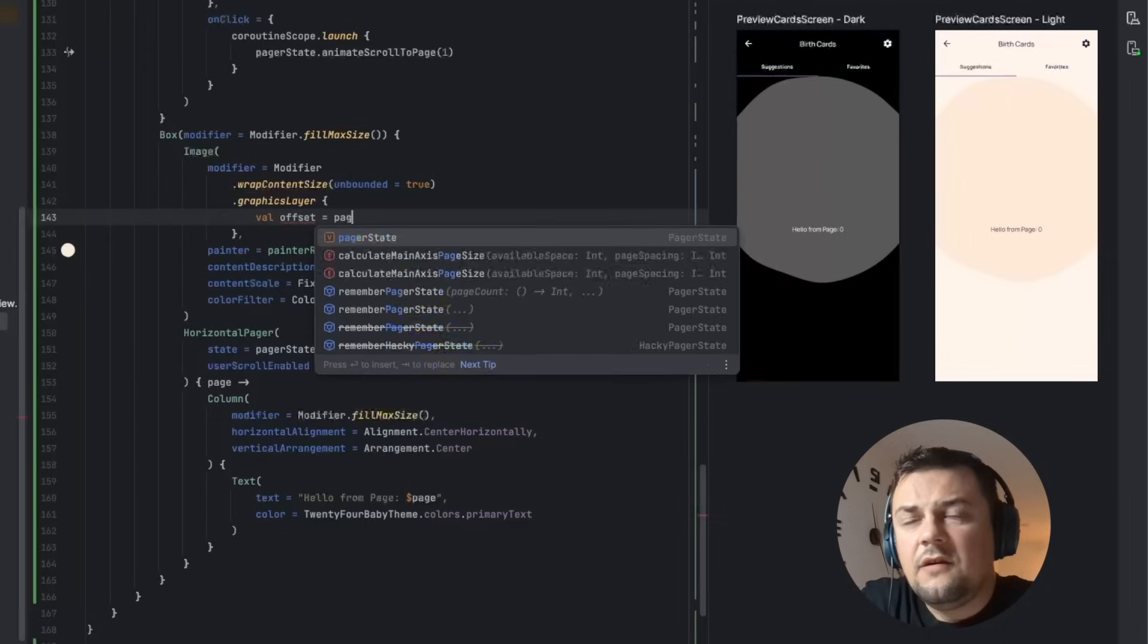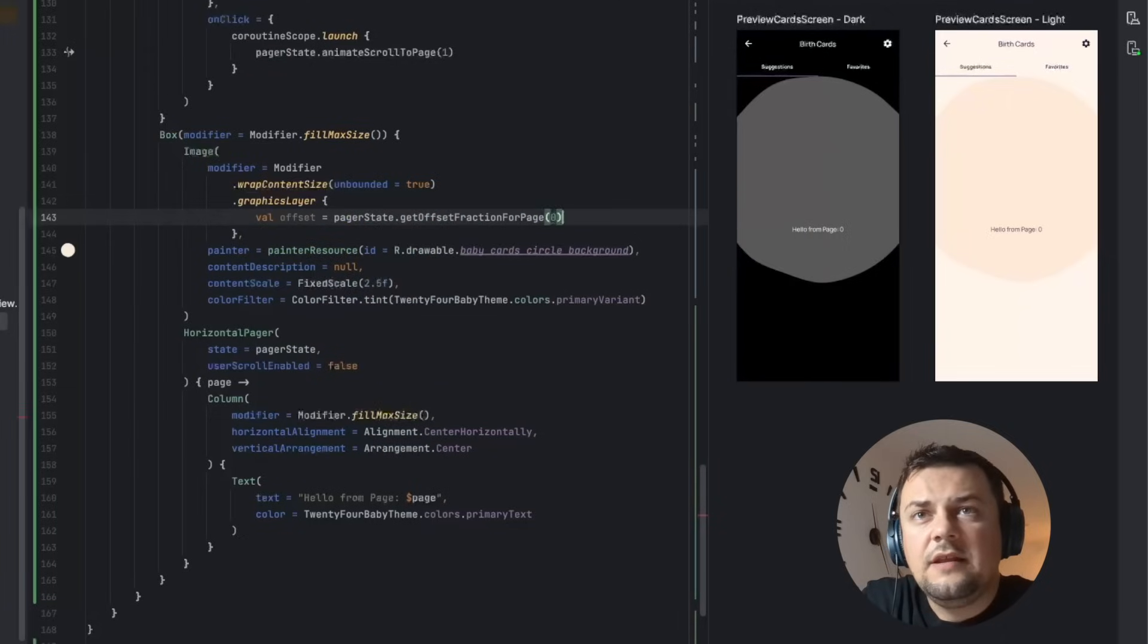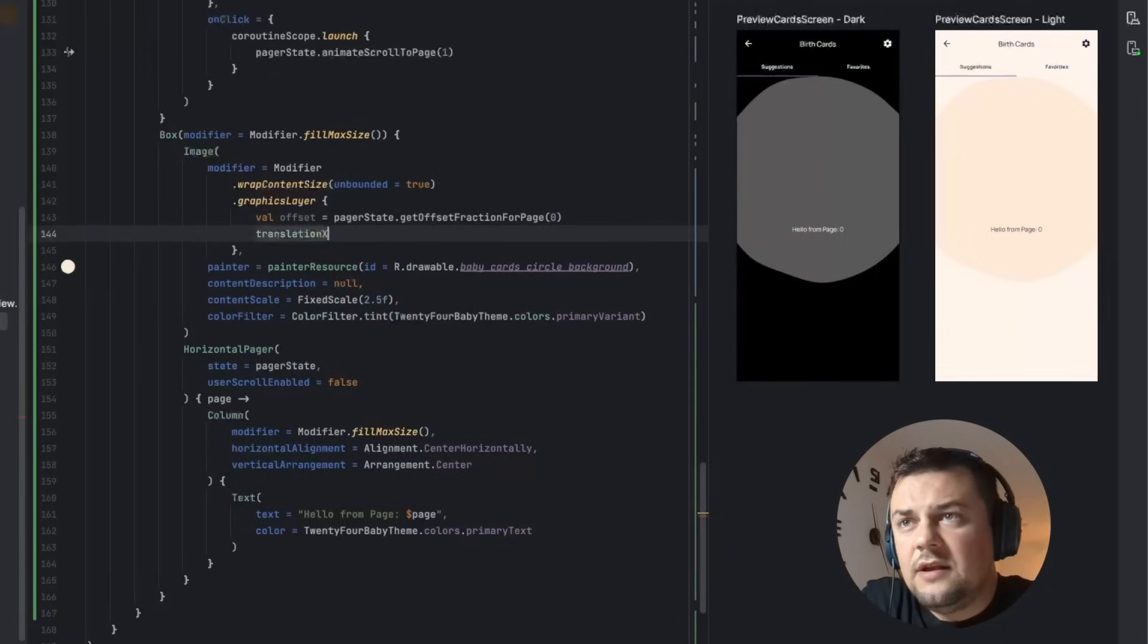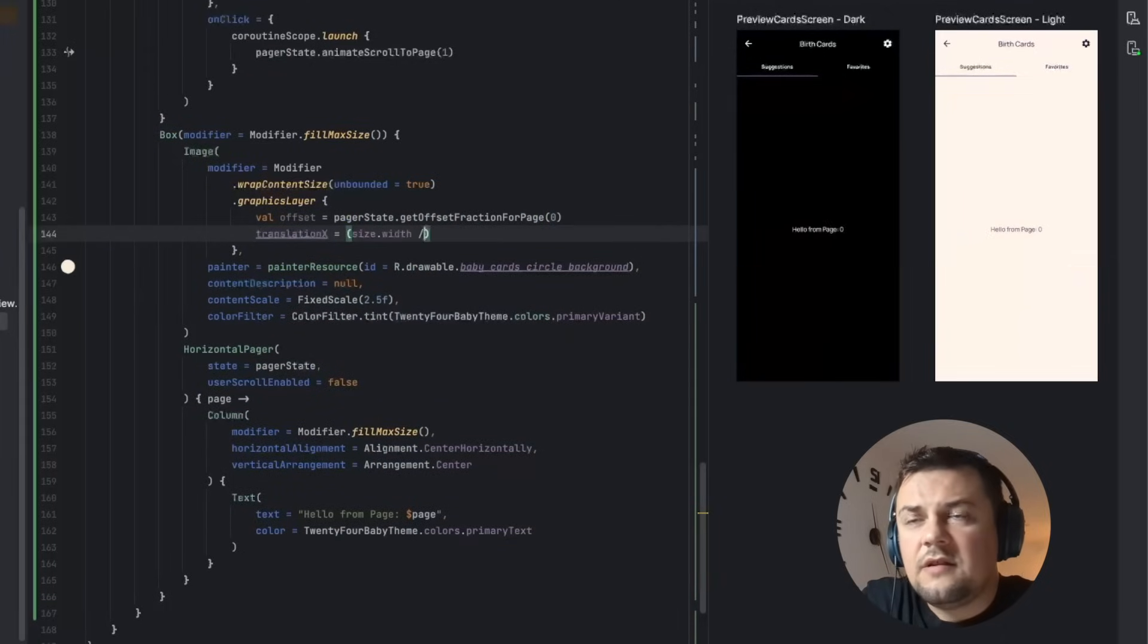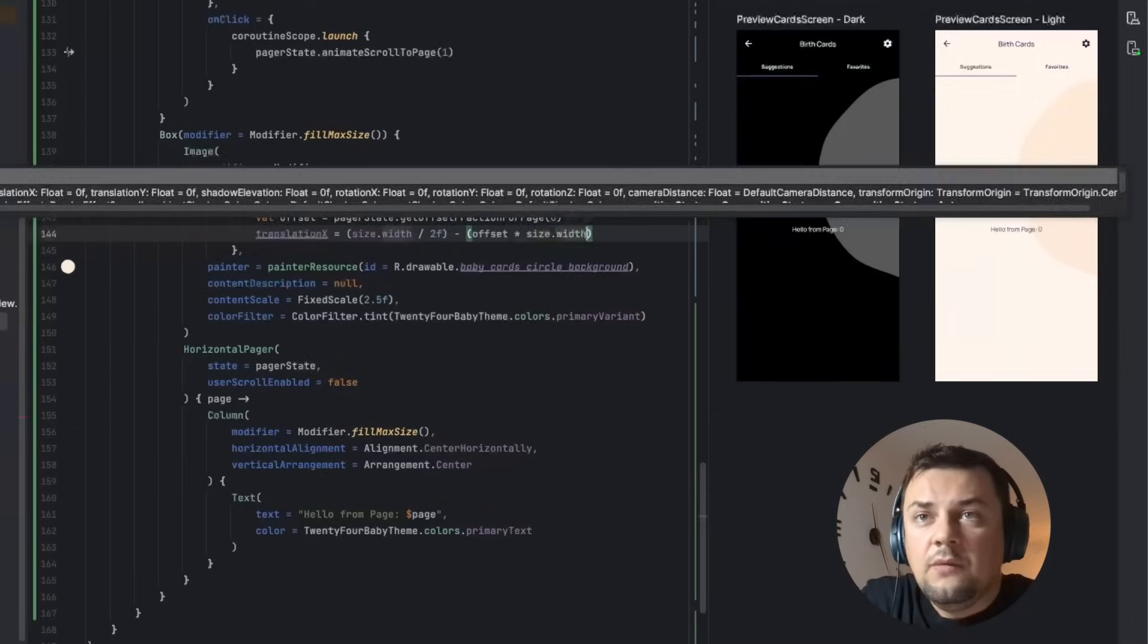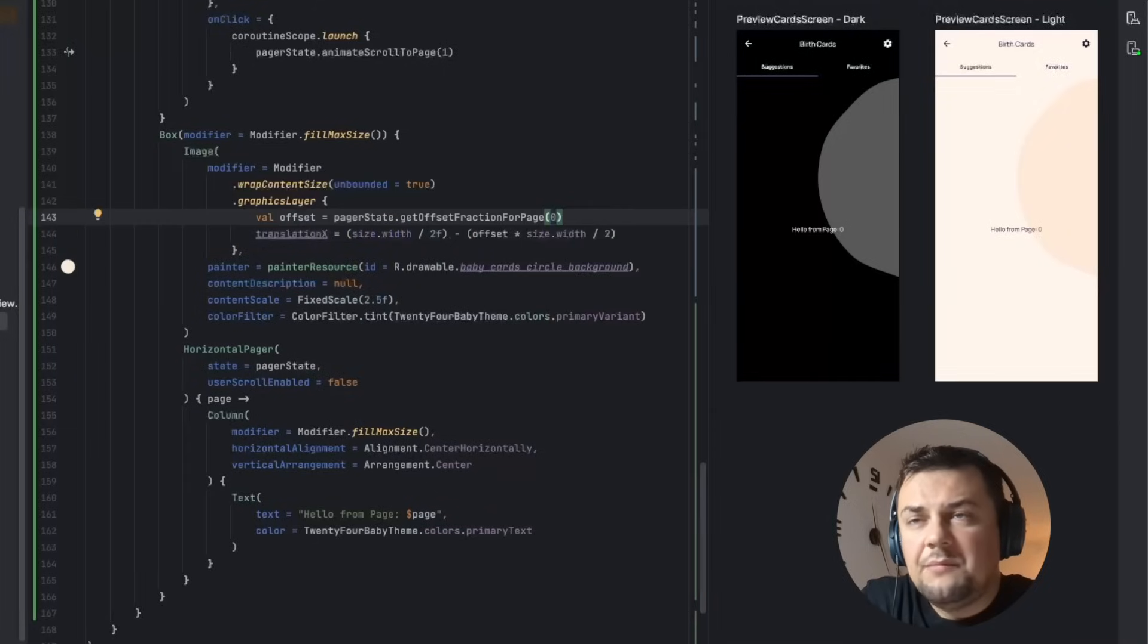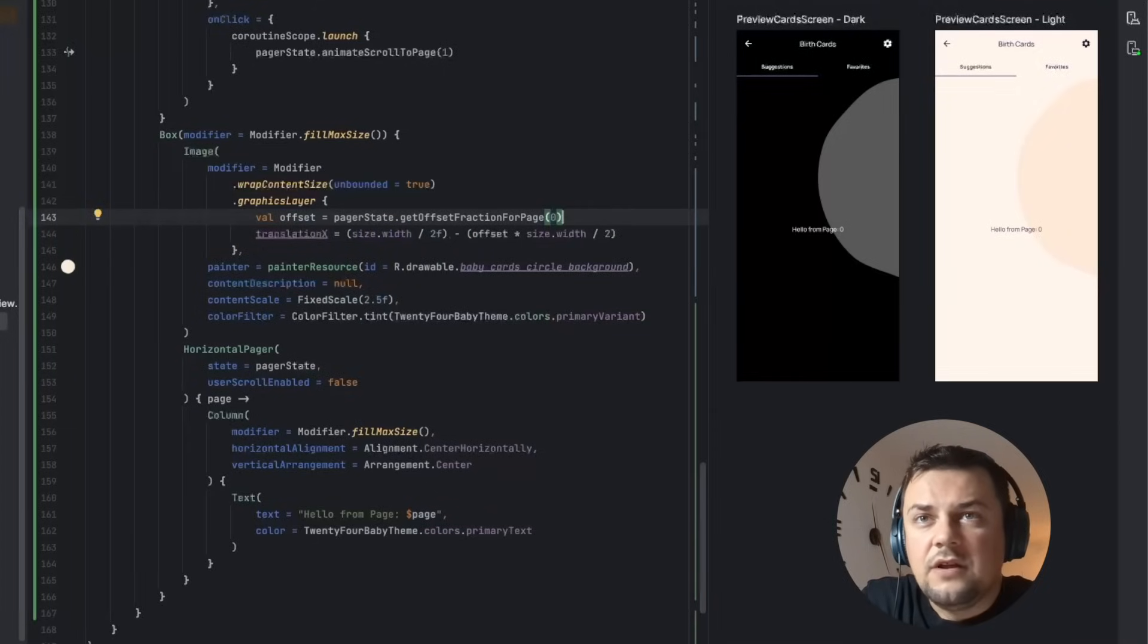First we are going to get the offset fraction of the first page and then we are going to calculate and apply the transition x using that offset value. We use the page width to find the middle of the screen and basically we are moving the image half screen to the x-axis.